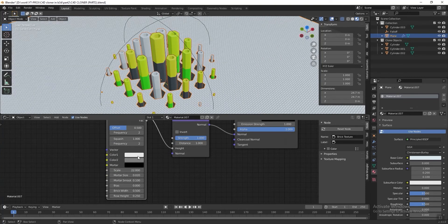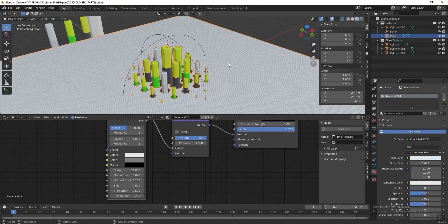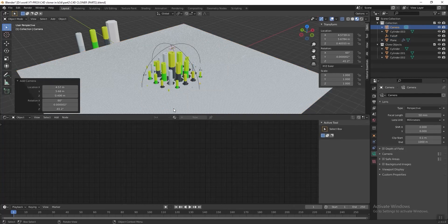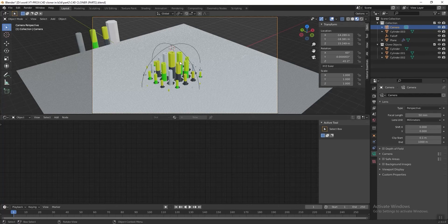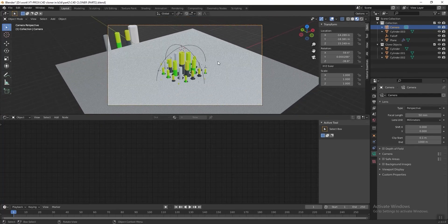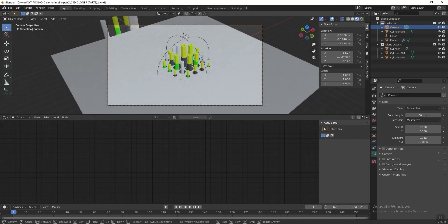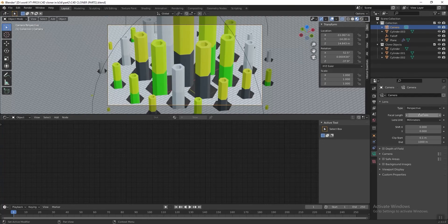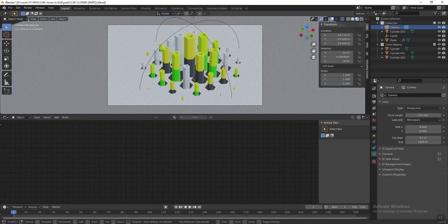Now we can add a camera to the scene. Press Shift+A and add a camera, then press Ctrl+Alt+0 to frame the current view. You can then adjust the camera and change the focal length to 150. I want a more isometric view, so zoom out a bit so we can see everything.